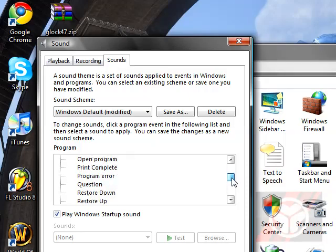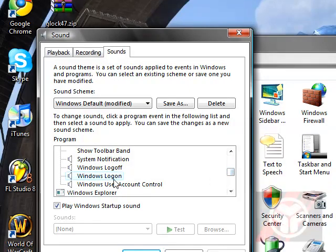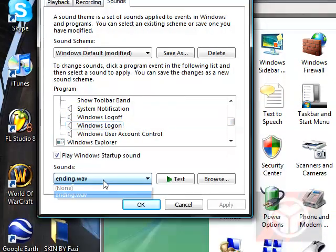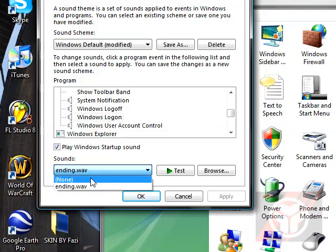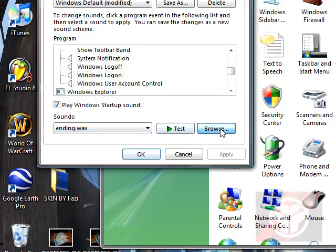And scroll down a little bit until we find Windows log on, Windows log off. There will be a drop down menu. You can choose none or whichever if you've already used them before.